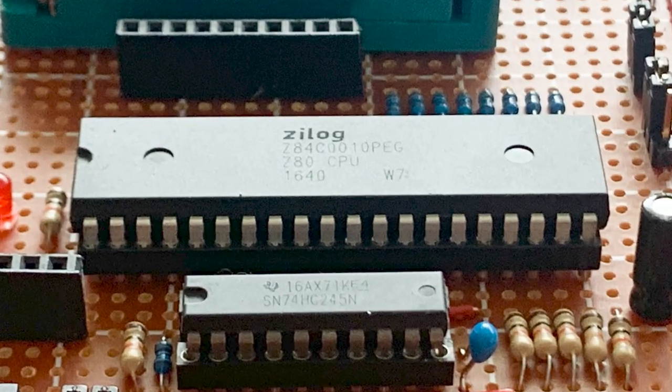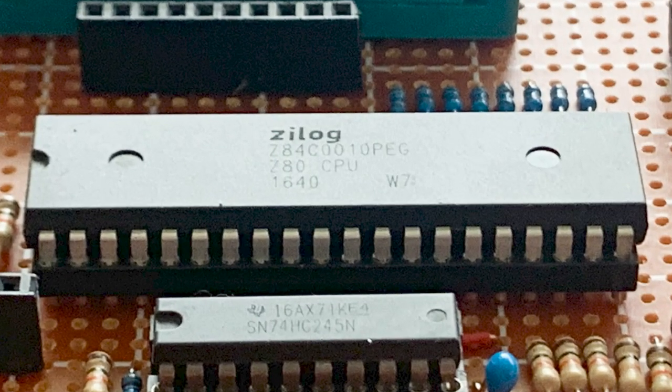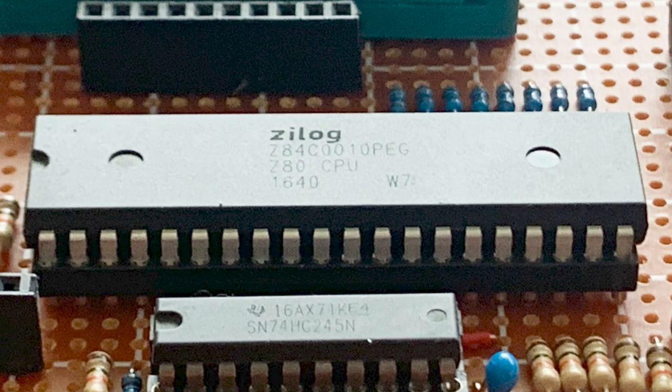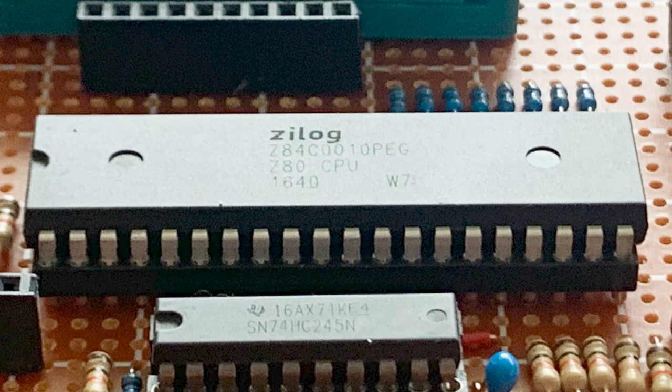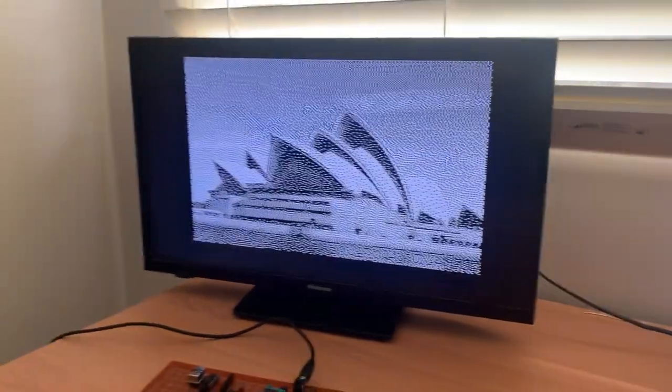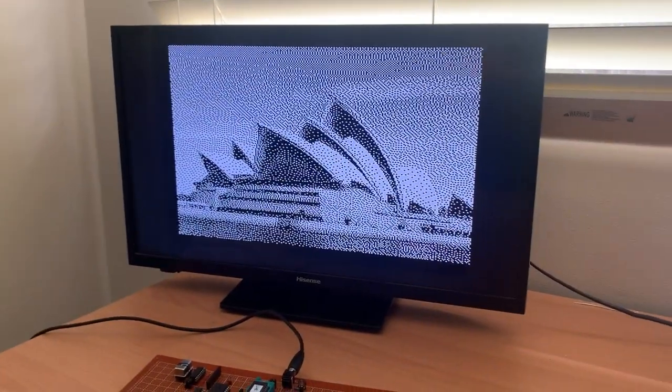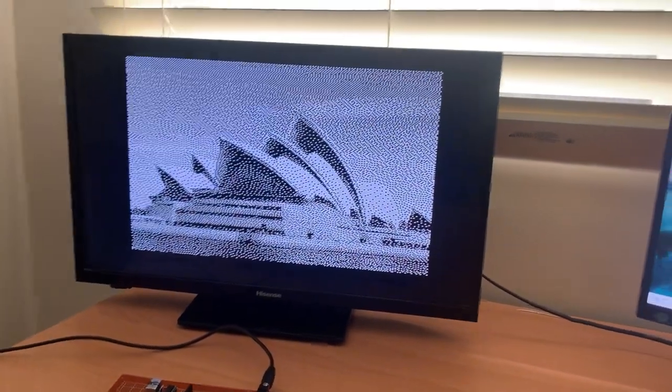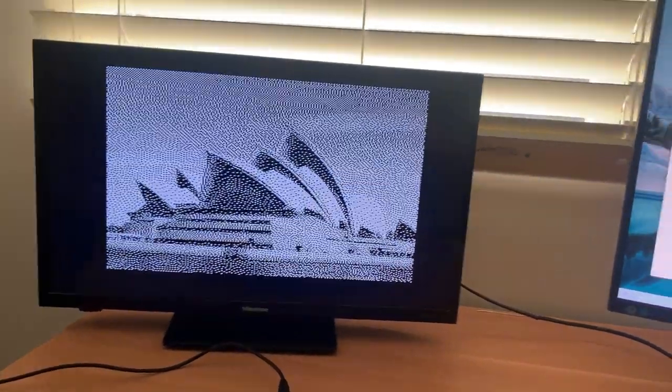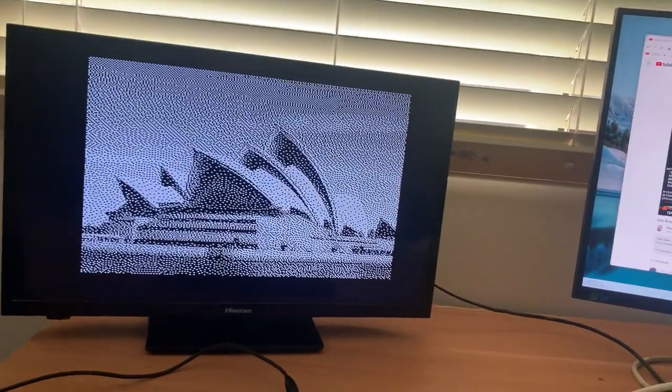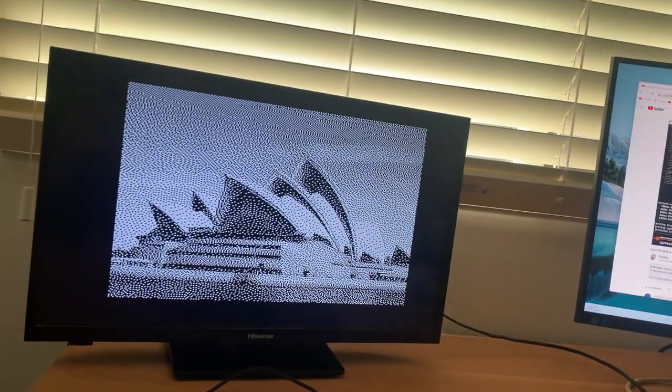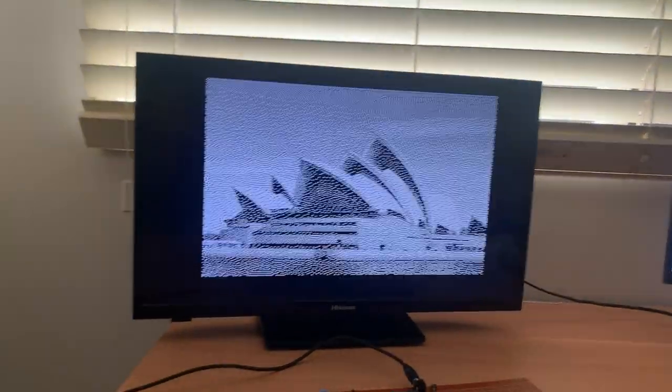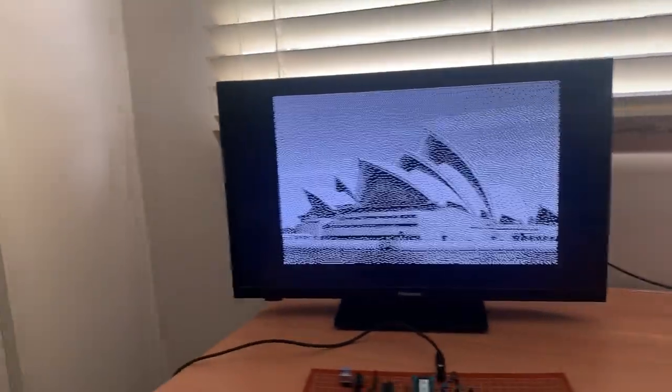In this series, I'm putting together a video graphics controller based on the Z80 microprocessor, and in the last video I was able to get a picture of 256 by 192 pixel resolution to display on the screen.